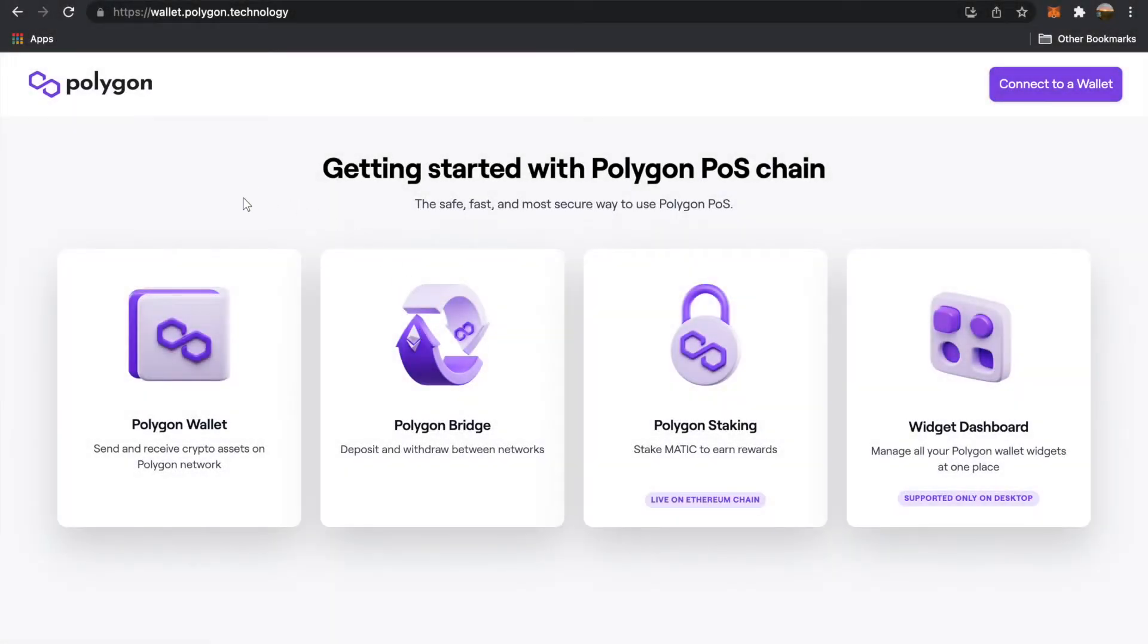Welcome to this tutorial where I'll be showing you how to fund your Polygon wallet using crypto.com. If you go into the link in the description, you'll be sent to Polygon's website.